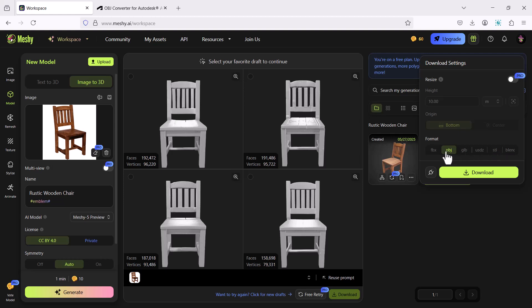OBJ is another file format but even that cannot be opened in AutoCAD, but there is a method by which we can open OBJ files in AutoCAD. So I'll choose OBJ format and I'll click on download.